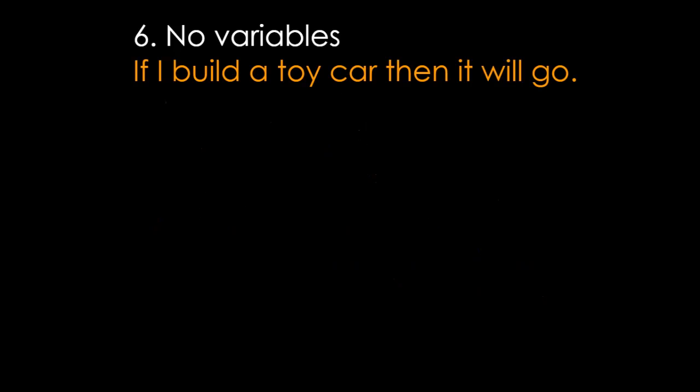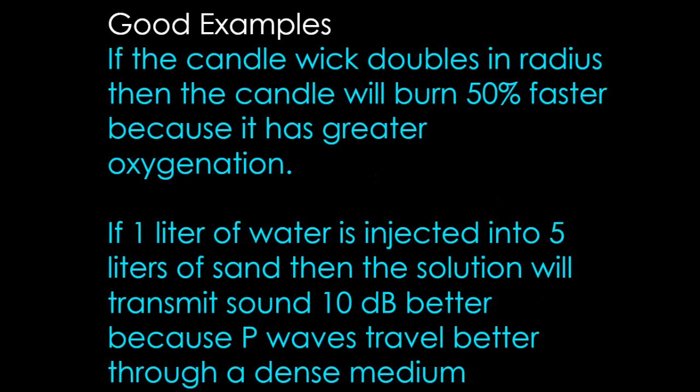Good examples: this is one chemistry students have done before. If a candle wick's doubles in radius, then the candle will burn 50% faster because it has a greater oxygenation. Doubling in size as a number, 50% faster as a number, we have a core property explaining it. Great. Second one: if one liter of water is injected into five liters of sand, the solution will transmit 10 decibels better because P-waves travel better through dense medium. That's something you could do in environmental science surrounding earthquakes, P-waves.